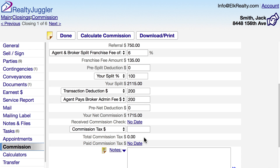The tax field at the bottom of this screen is only available to members who are outside of the United States. In the U.S., there is usually no need to track taxes withheld from your commission.